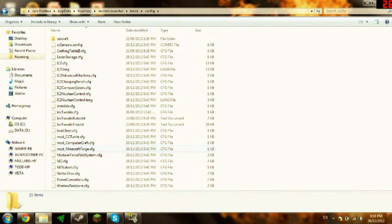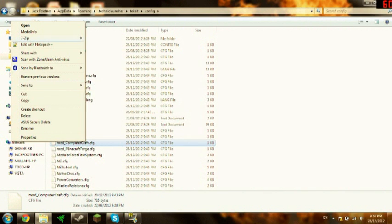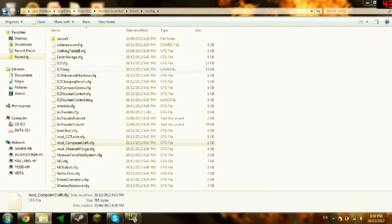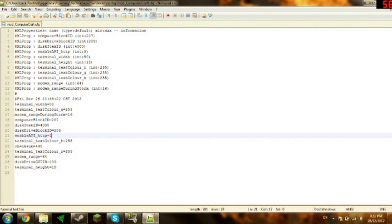Next, you're going to want to go to mod_computercraft and edit it with Notepad++ or whatever you're using to edit it. Down here it should say enable_API_HTTP — that's going to allow your computers to connect to the actual internet, not the rednet. By default that's set to 0; you're going to want to set that to 1, and that's it.